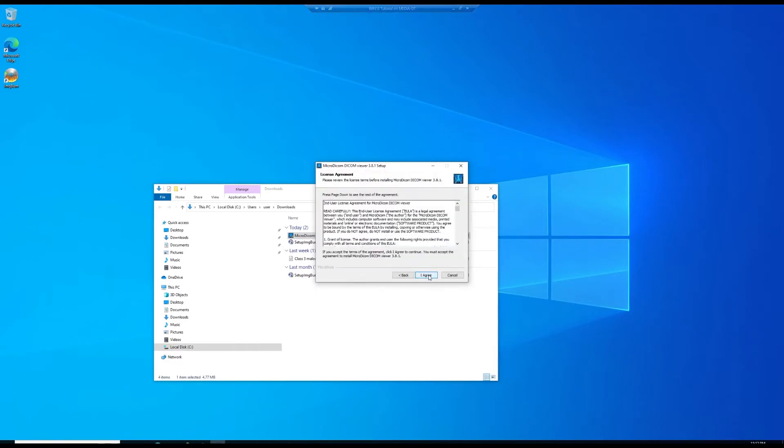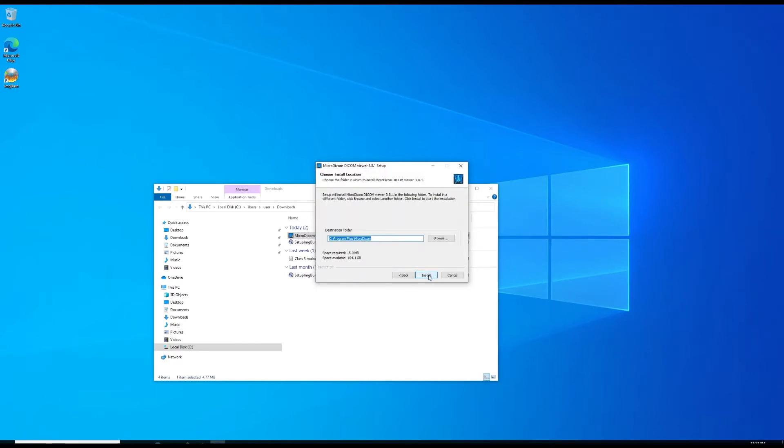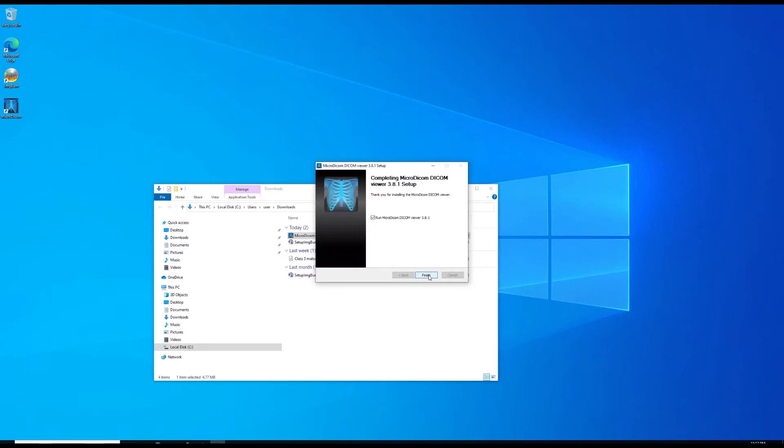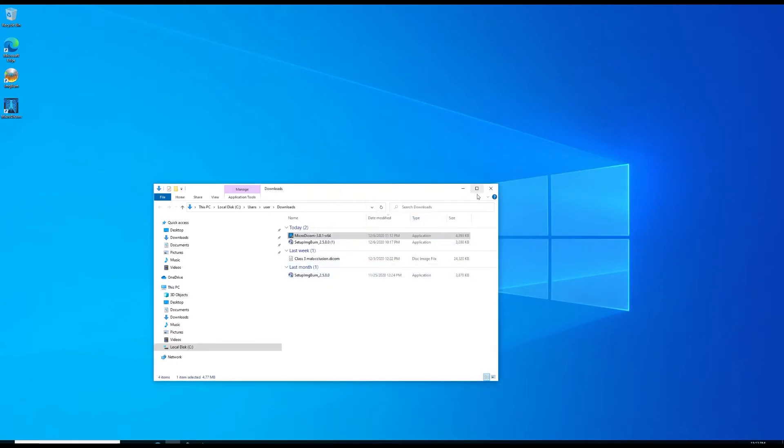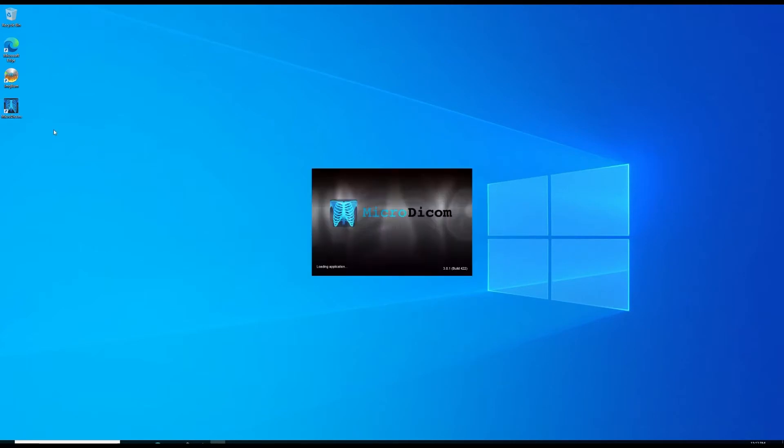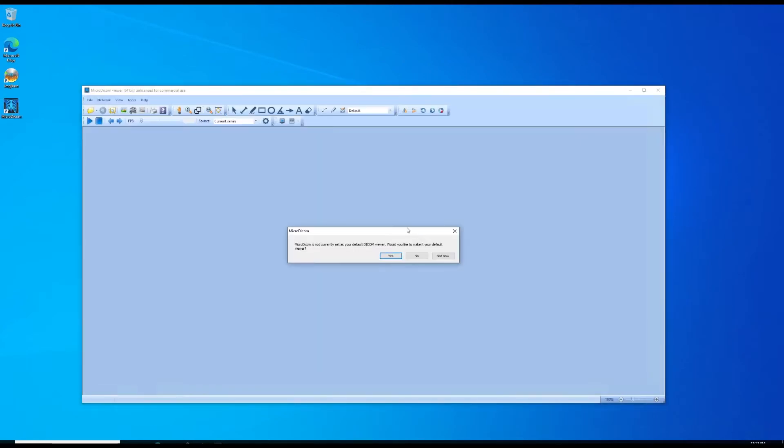We're going to hit next and run through the installer. You may already have MicroDICOM installed. Click finish. We don't want to run it yet. First we're going to mount our ISO image, or if you have a CD you can just put that CD in the drive.